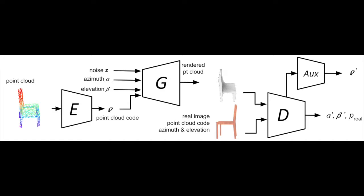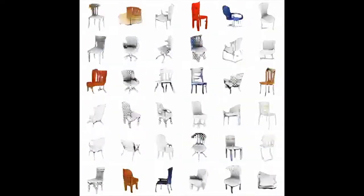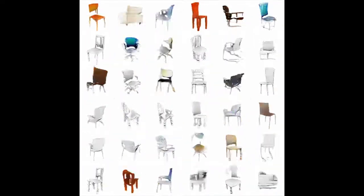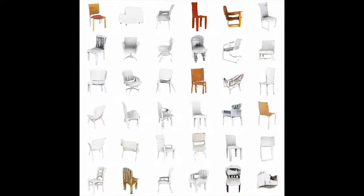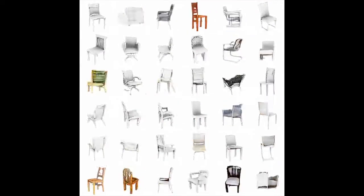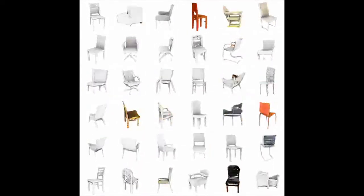PC2PIX is a conditional generative adversarial network for rendering point clouds. PC2PIX is trained by minimizing the conditional discriminator and generator loss functions. In this experiment, we used the ShapeNet dataset.